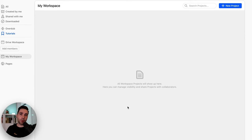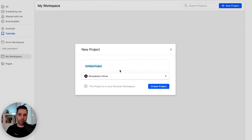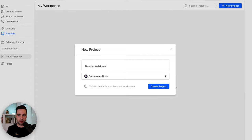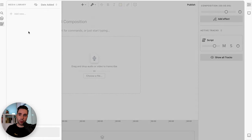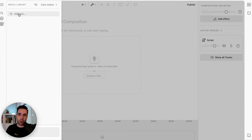When you first open up Descript, you'll probably have an empty workspace. The first thing you're going to want to do is click on New Project. Just for the purposes of this, I'm going to call it 'Descript Walkthrough' and hit Create Project. The first thing you want to do is import your media — click here on the library, then click on Add New and then File.